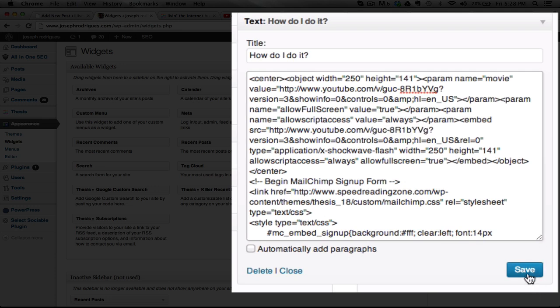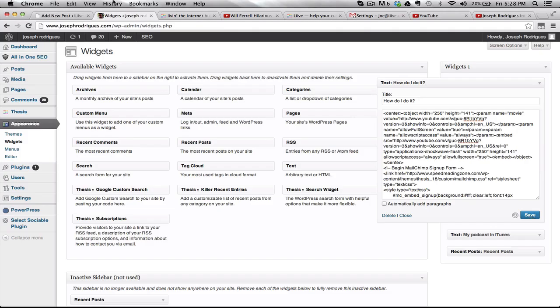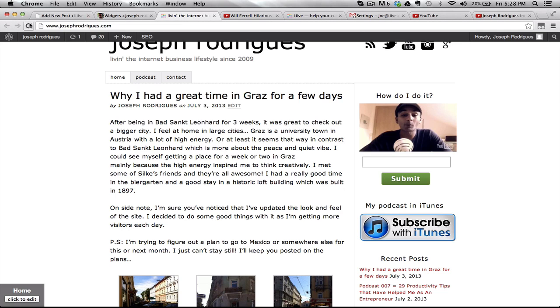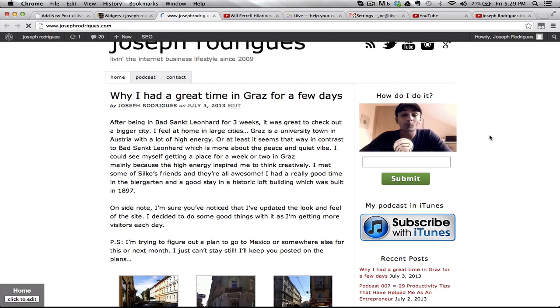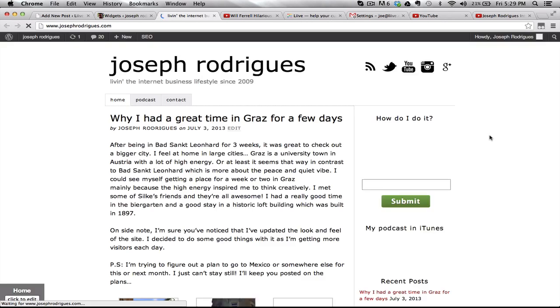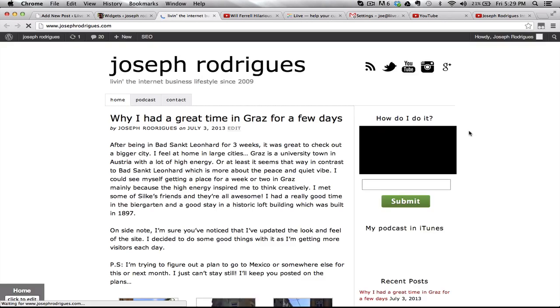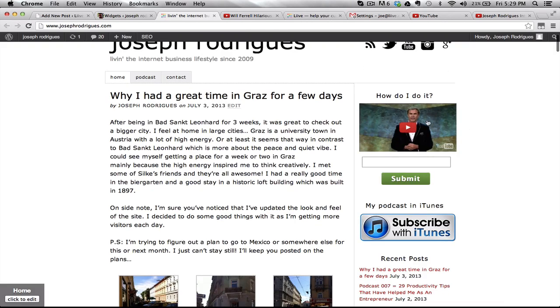Hit the save button and refresh your site. You'll notice the video is there. I put another video in as a temporary example. As this loads, you'll see the video I picked. And there it is.